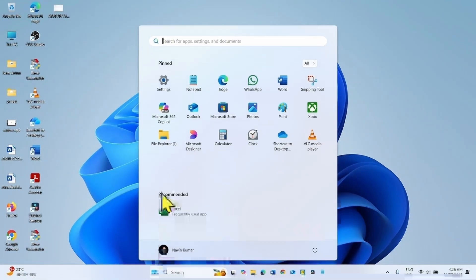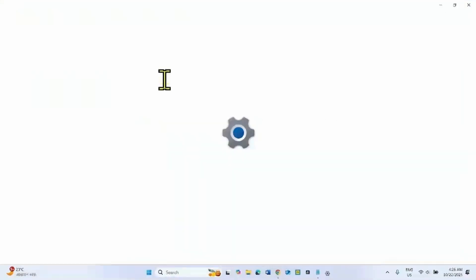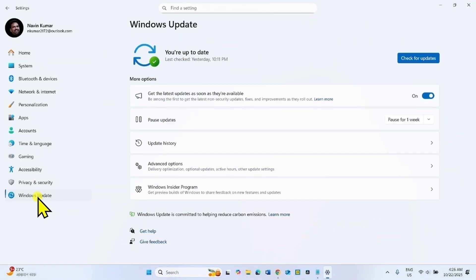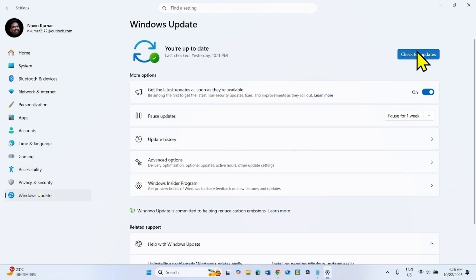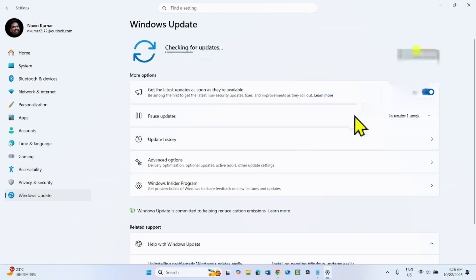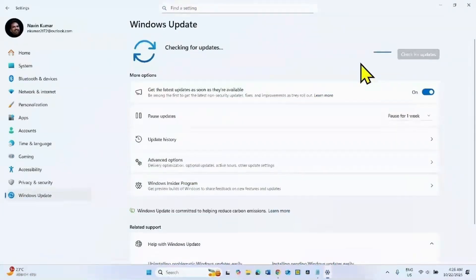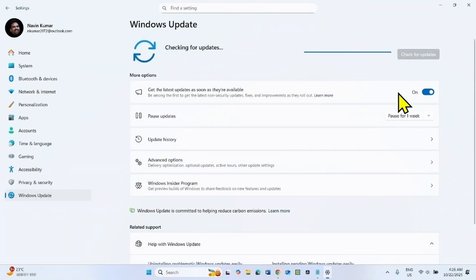Click on Start, select Settings, go to Windows Update, and click on Check for Updates. Once the update is downloaded, restart your computer to install the update.